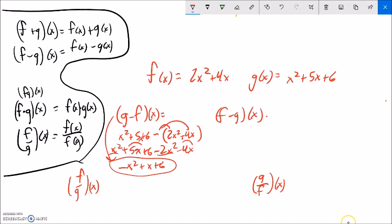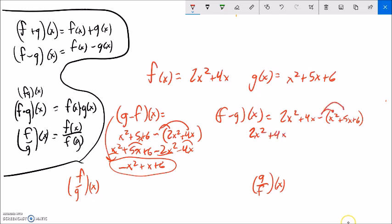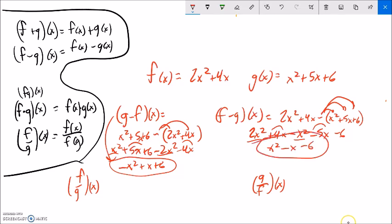Now f minus g of x: here's f, 2x squared plus 4x, minus all of g, x squared plus 5x plus 6. Distributing the negative: 2x squared plus 4x minus x squared minus 5x minus 6. Combining like terms: 2x squared minus x squared is x squared, 4x minus 5x is negative x, minus 6. So f minus g gives x squared minus x minus 6. Which makes sense — g minus f and f minus g should be negations of each other.